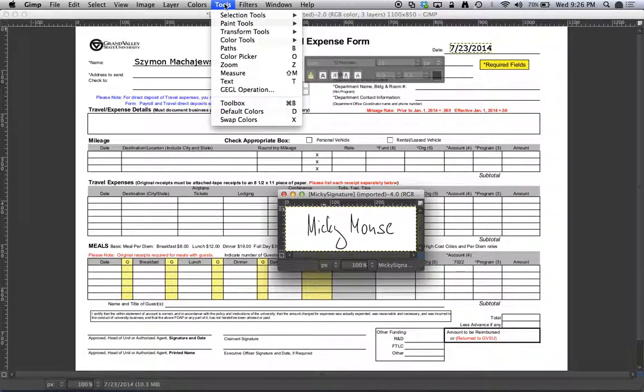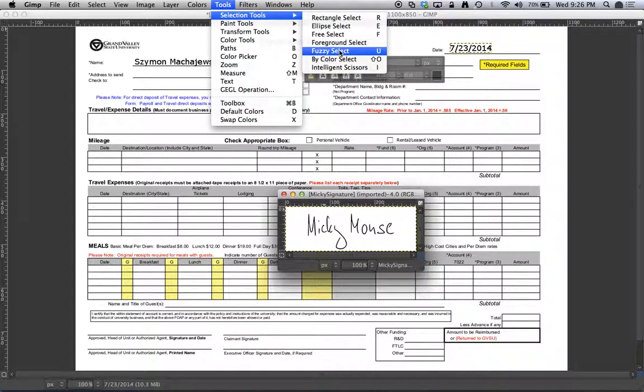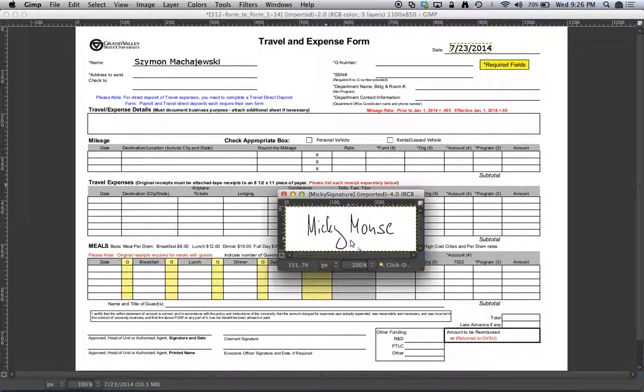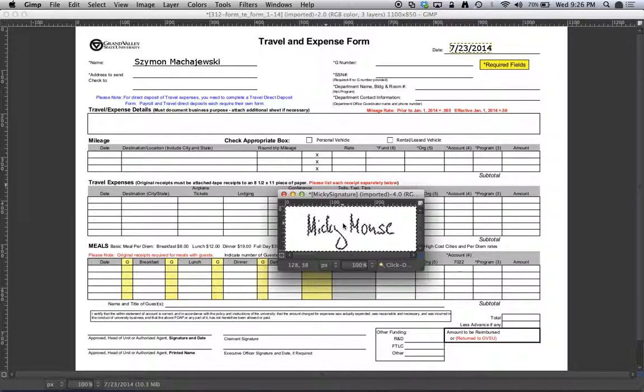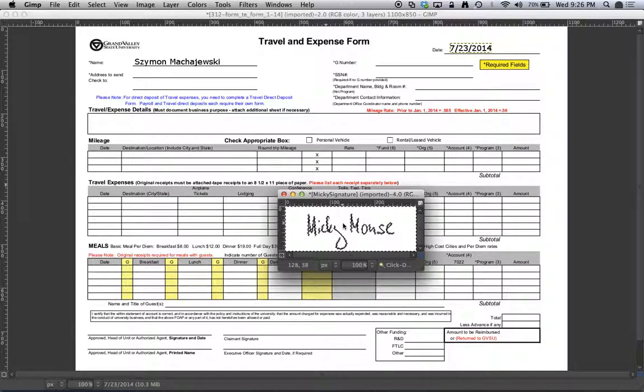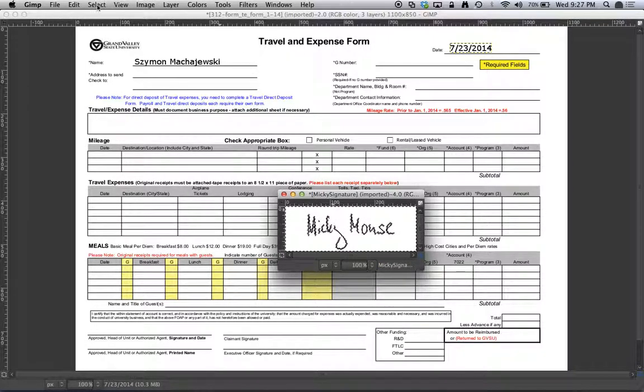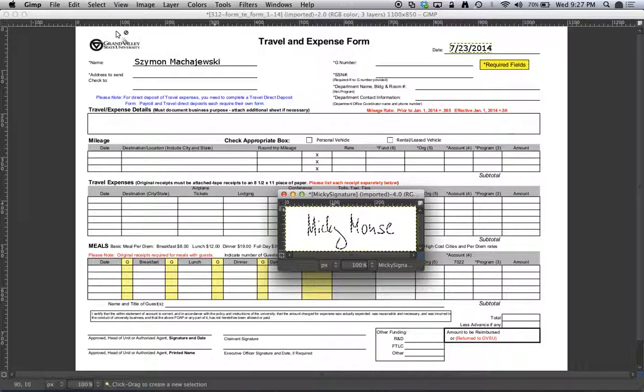We'll go to Tools, Selection Tools and let's do Fuzzy Select. Now with a fuzzy select, instead of trying to select all the black lines, we're just going to select the white. It's really good at selecting the white area in this kind of a picture. Now, all I have to do is go to Select Invert Selection.